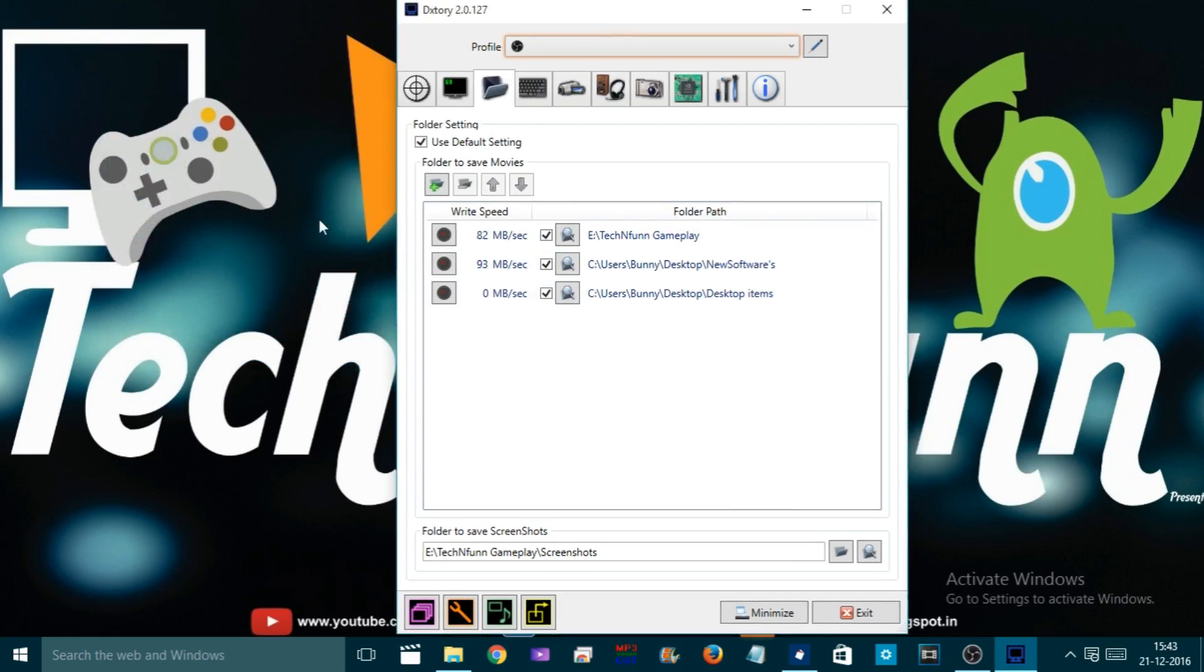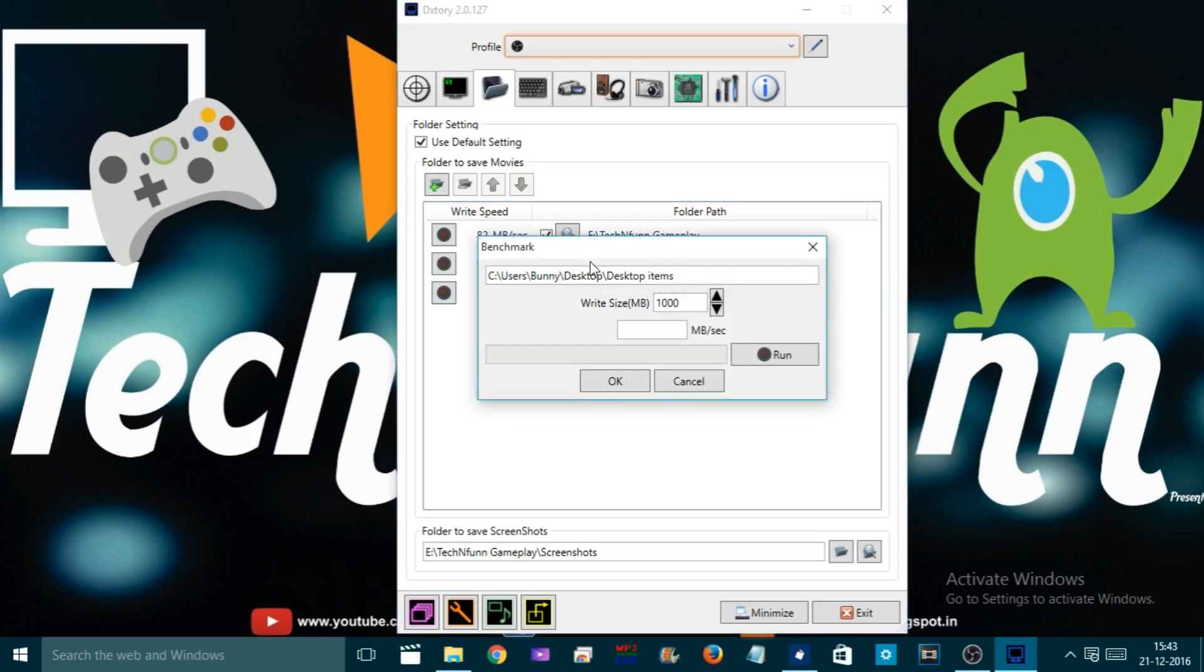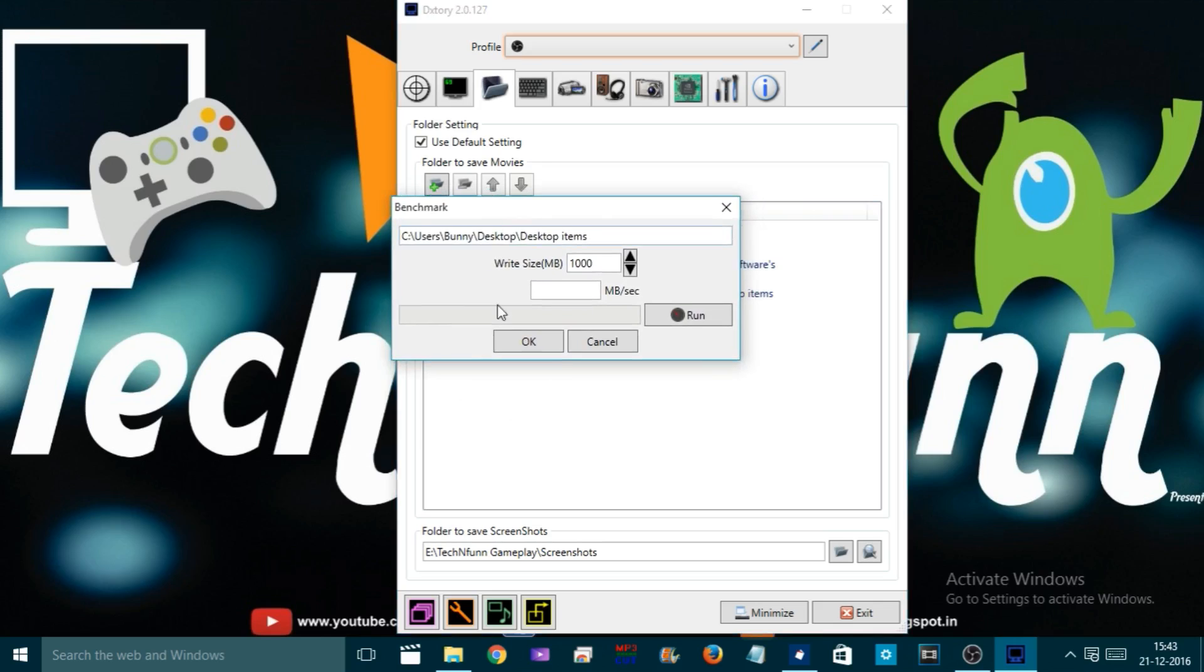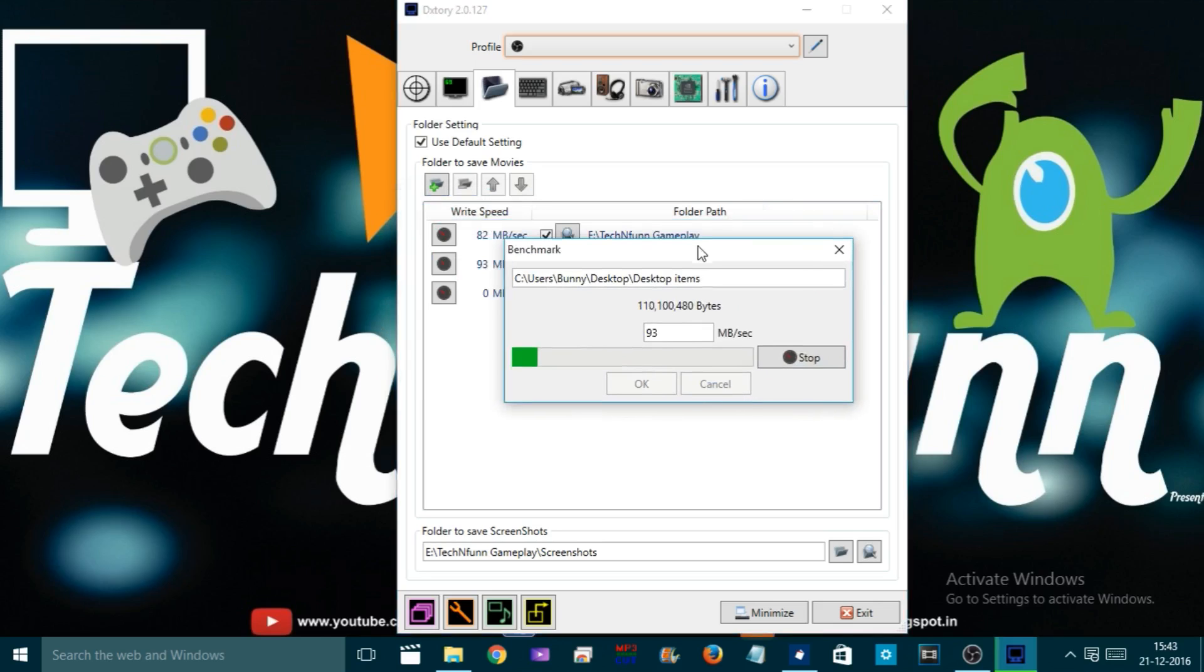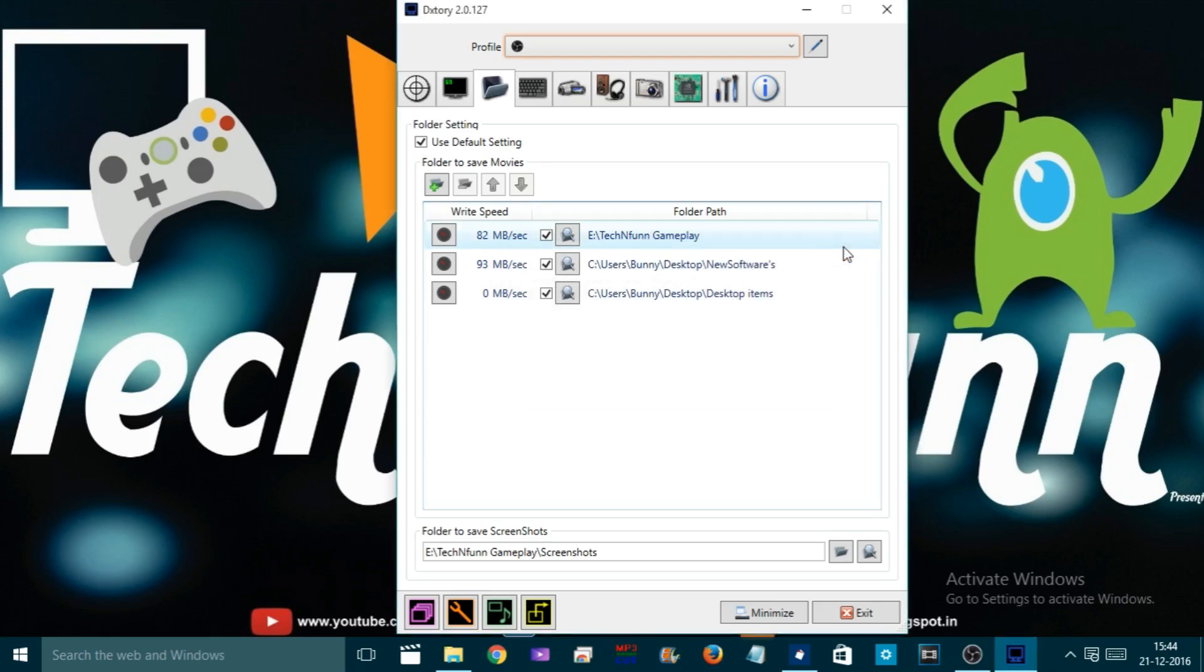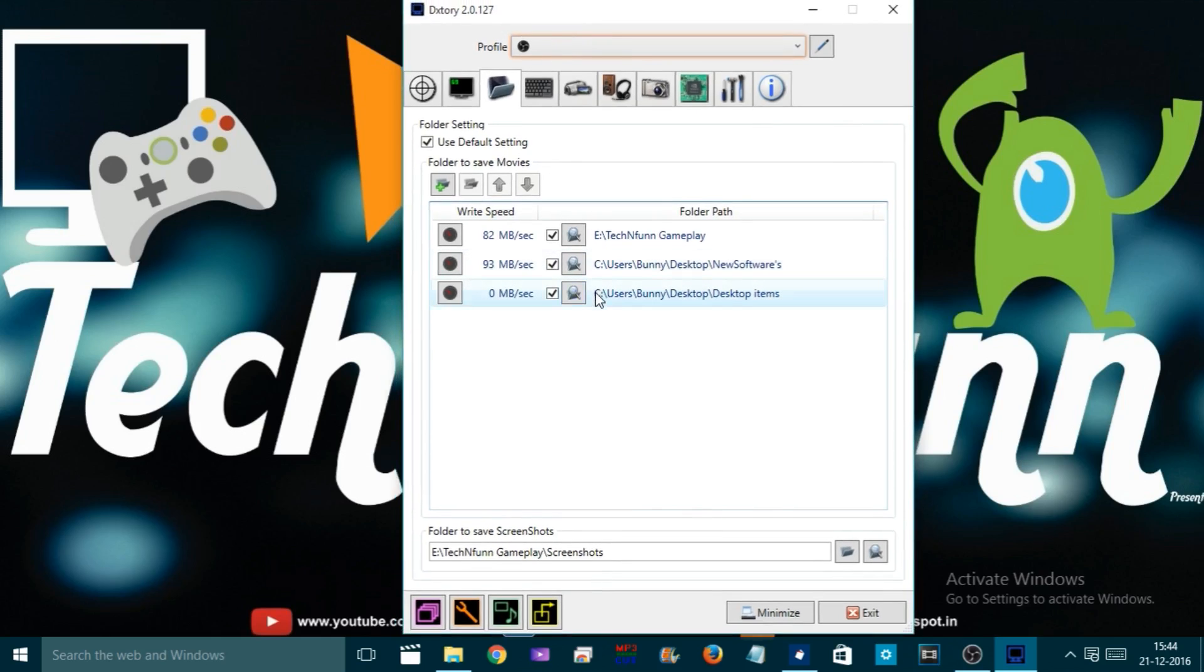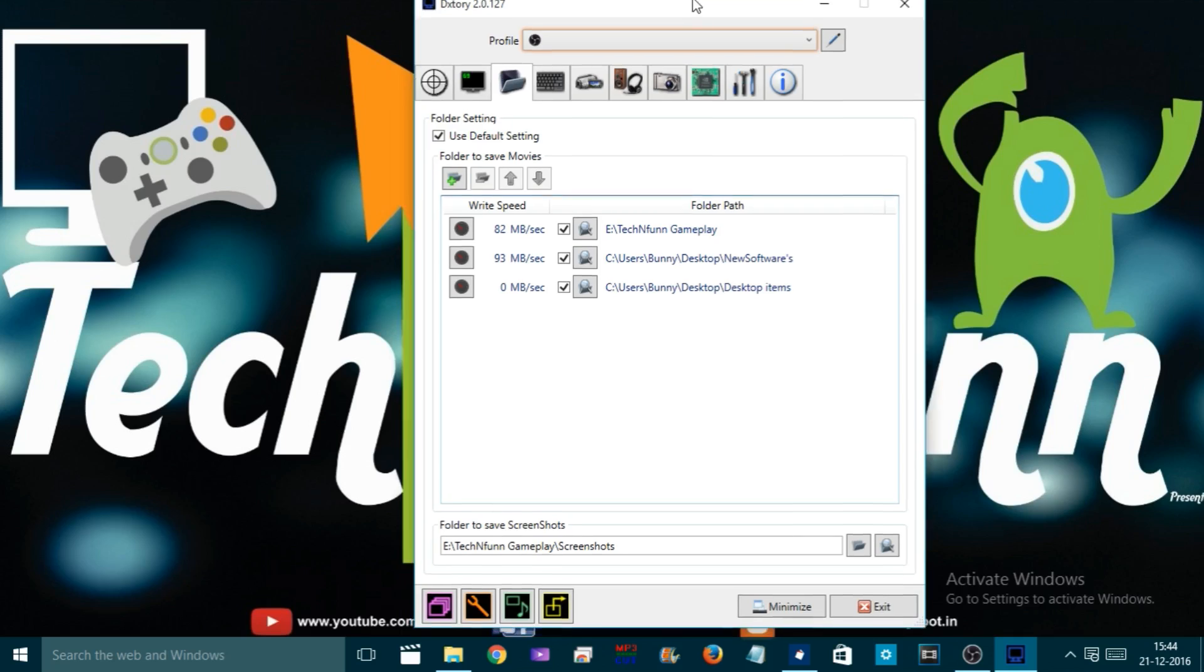Once that's done, let's come to the Benchmark tab. Click here, leave everything as it is, and click Run. Now it will check the speed of your hard drive. If you get more than 88, it means you'll be able to record the game in HD, otherwise not. However, if you have two separate hard drives, that would be a pretty cool idea to record a game because you'll get really better performance while gaming.